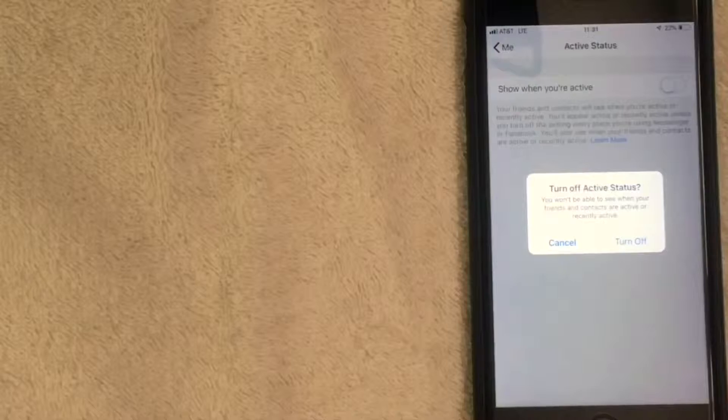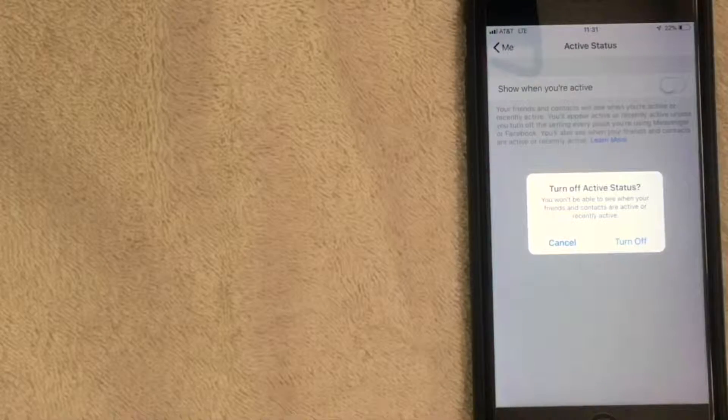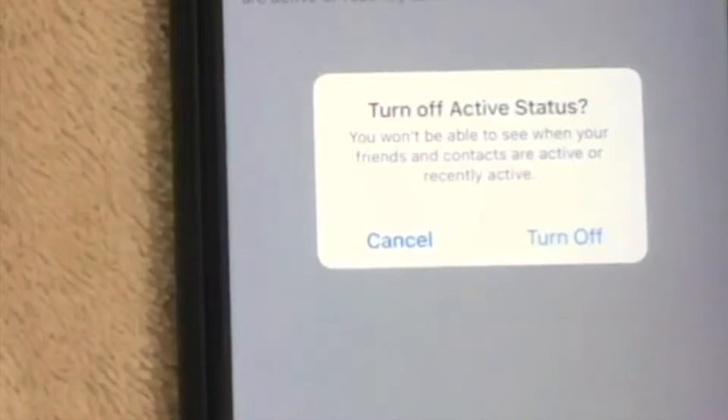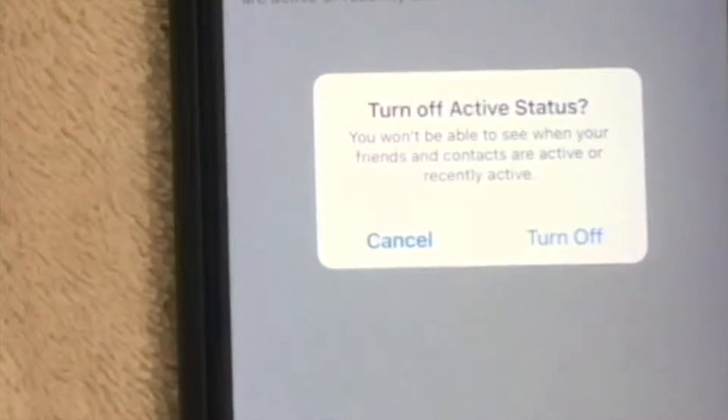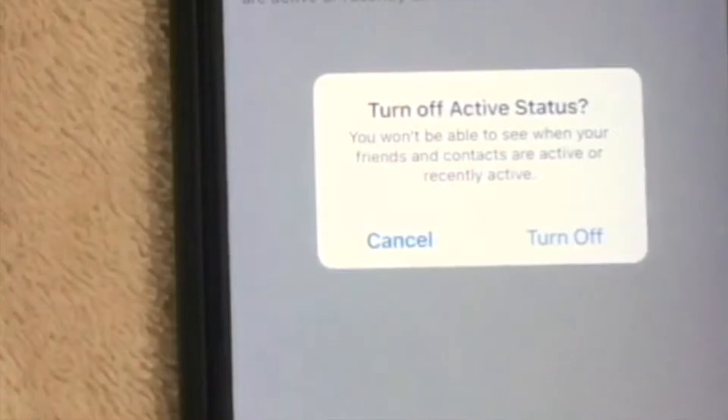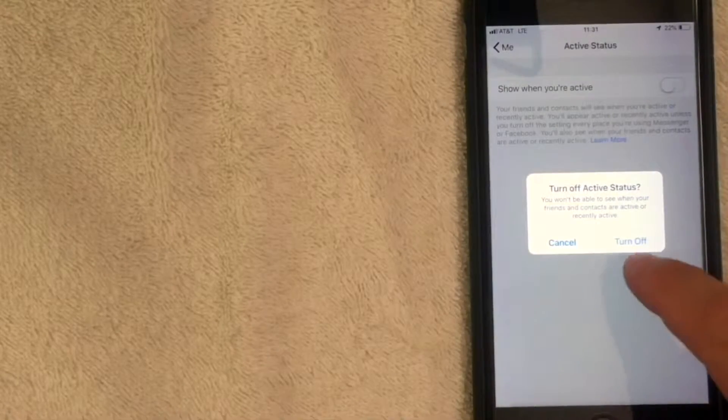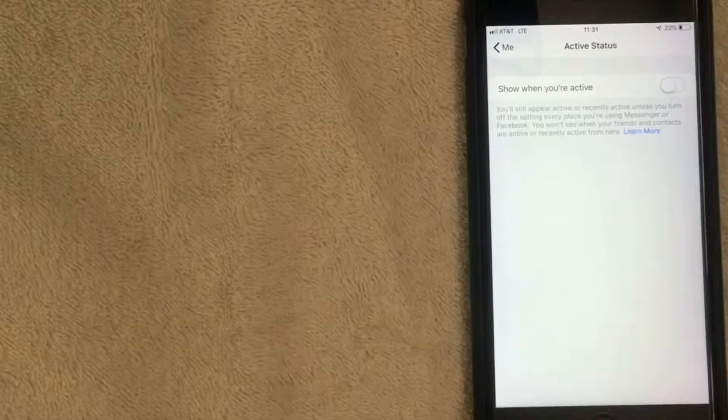Once you've toggled it, this message appears: 'Turn off active status - you won't be able to see when your friends or contacts are active or recently active.' I'm going to turn that off. Now the wording at the bottom has changed.